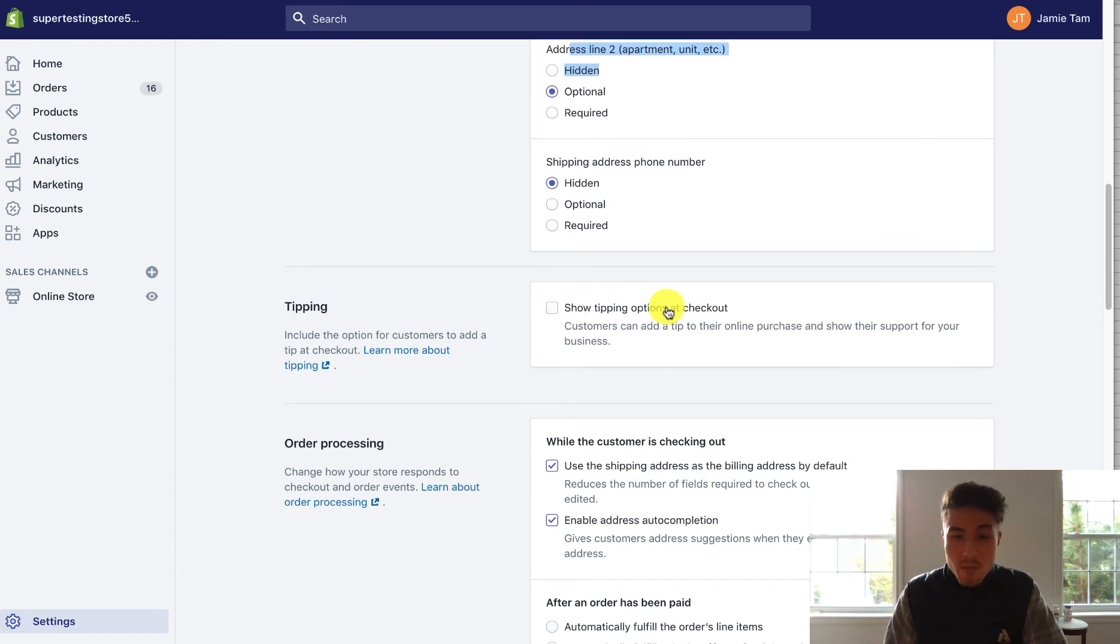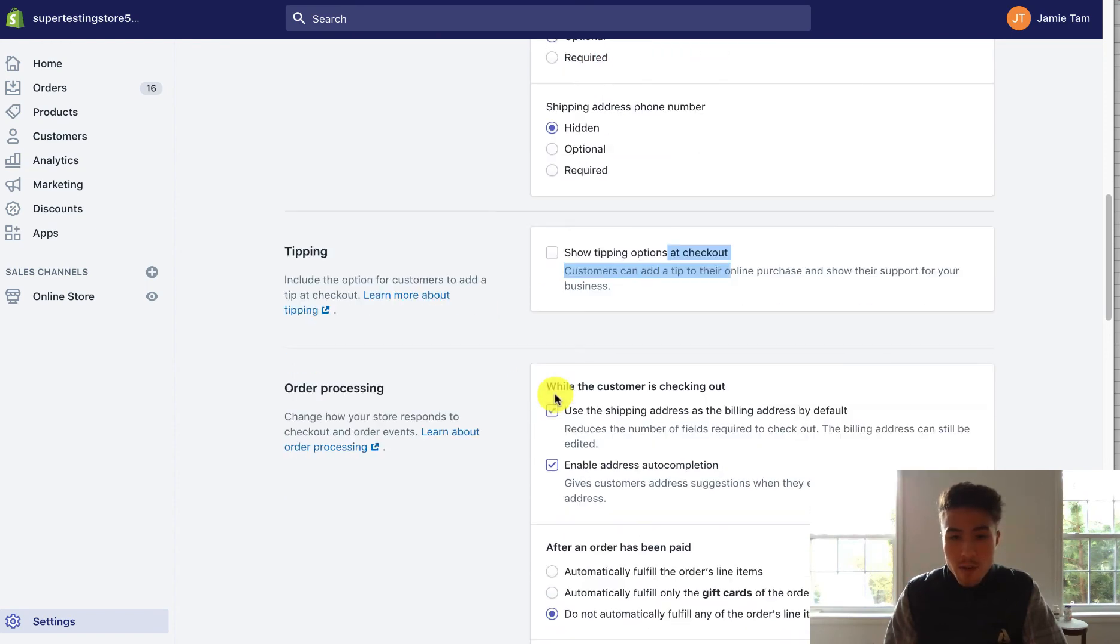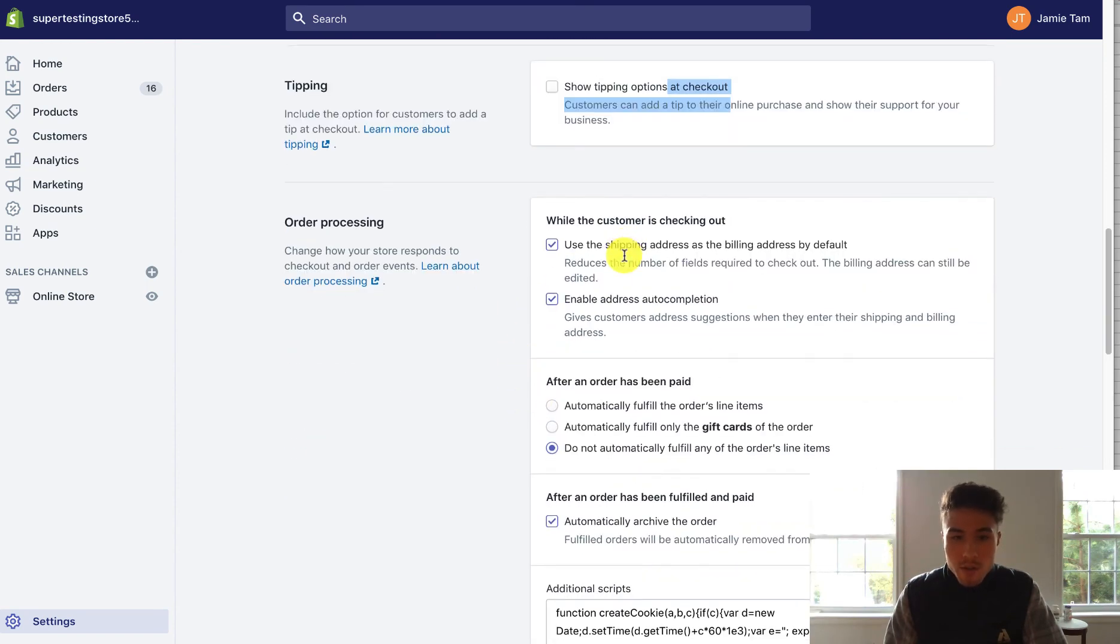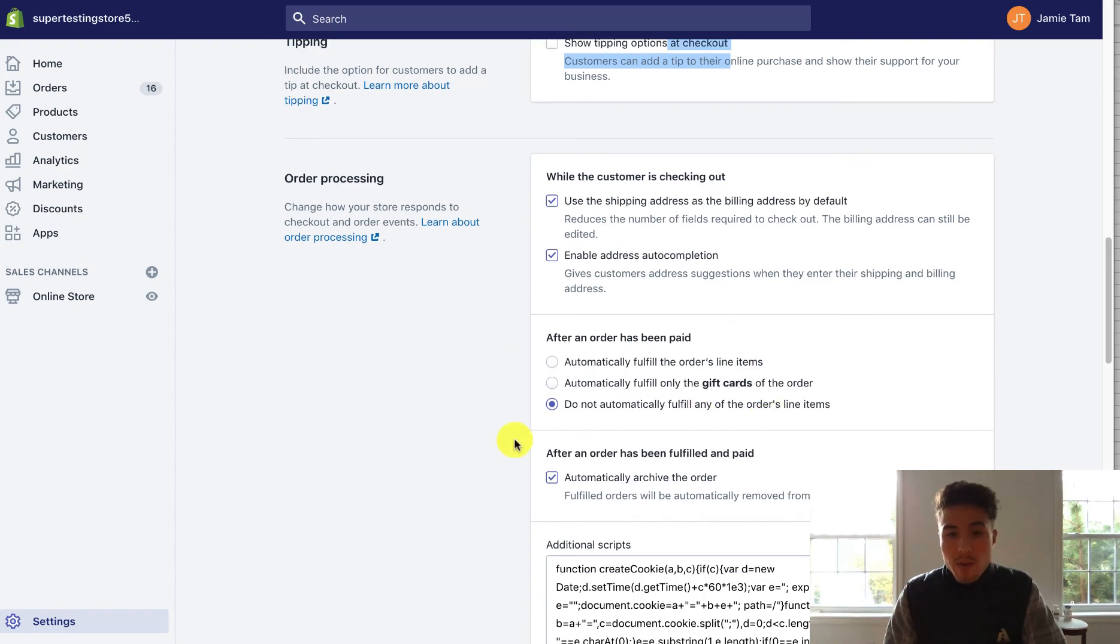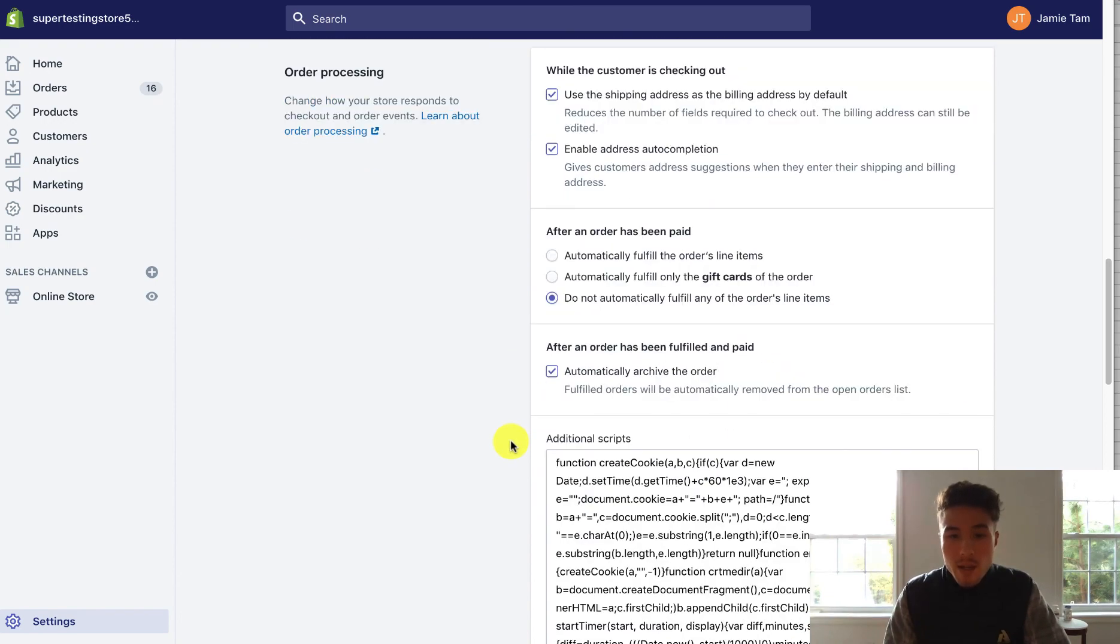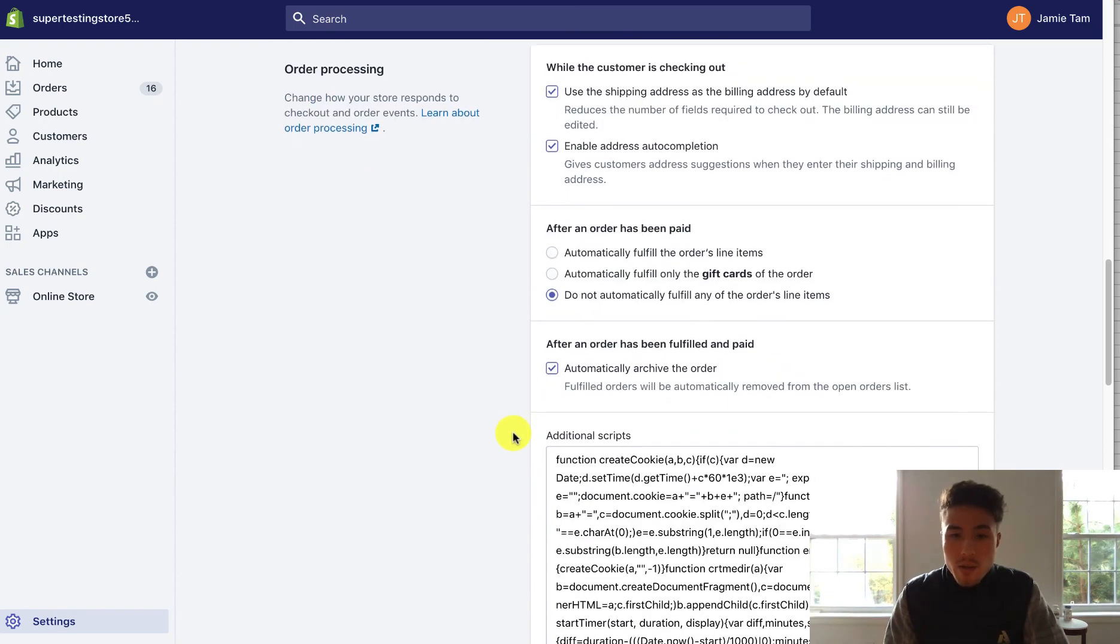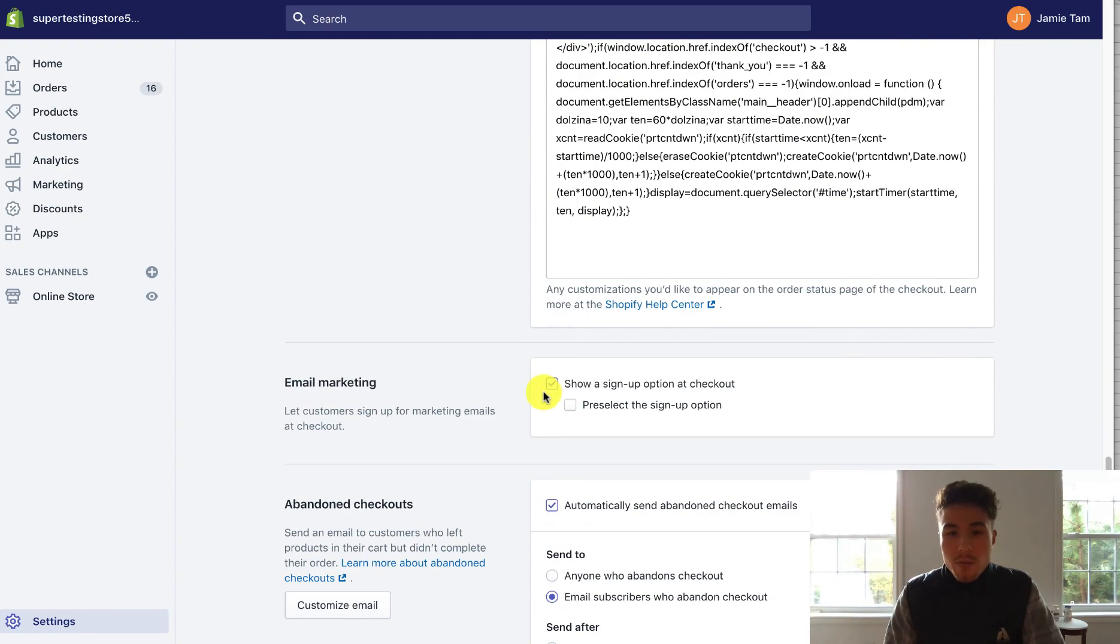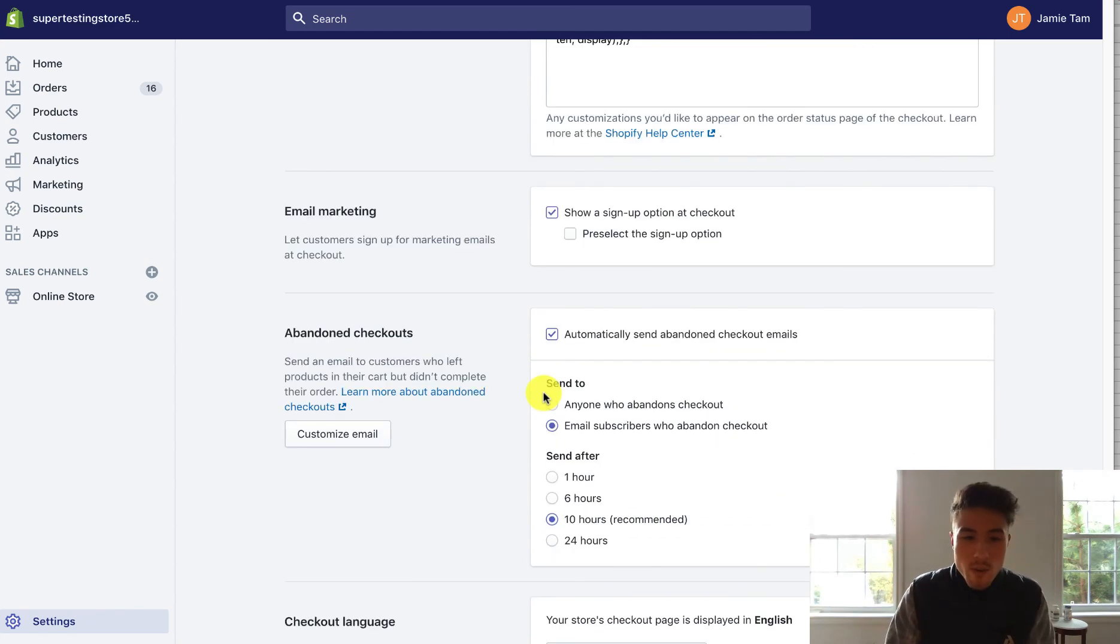Here's where I can have tipping at checkout. You can also use a few other settings such as to fulfill the item automatically, what you want to do, automatically archive the order. It's really based on how you process your orders in your Shopify store.